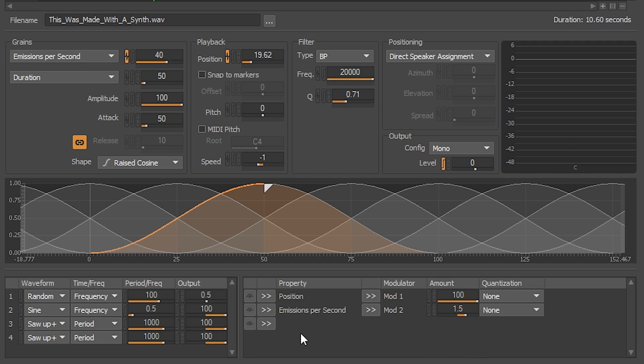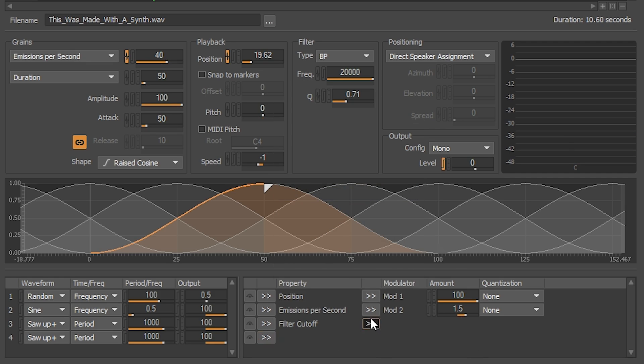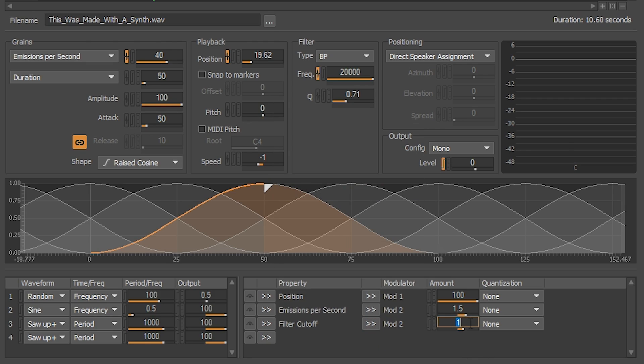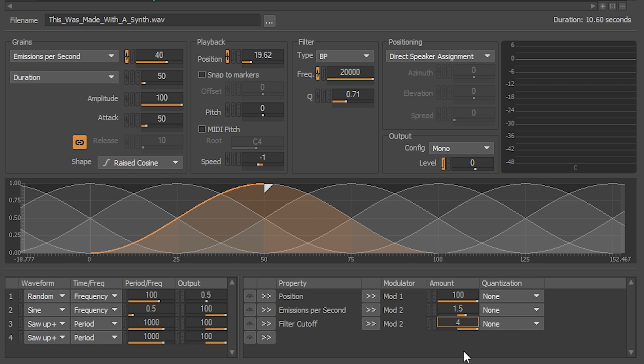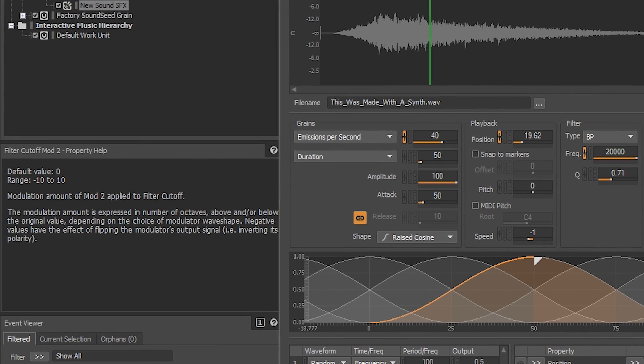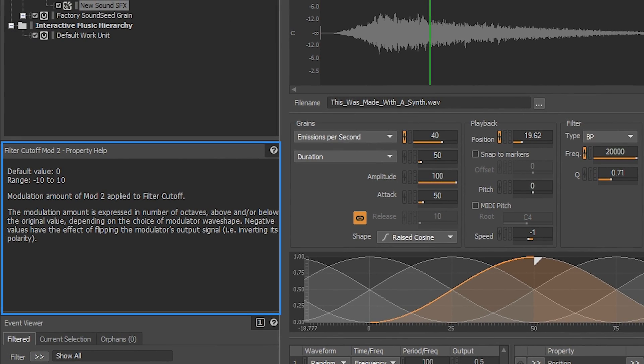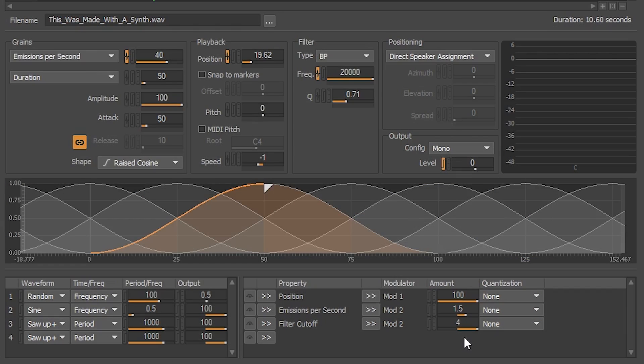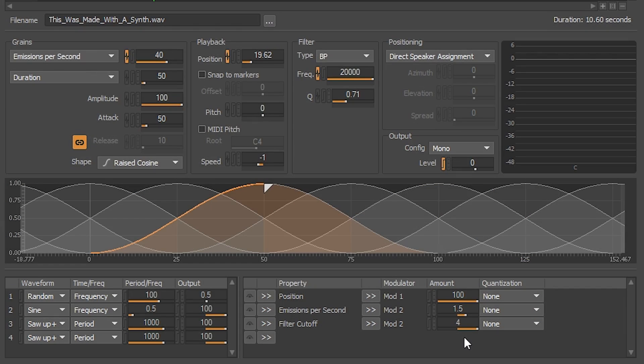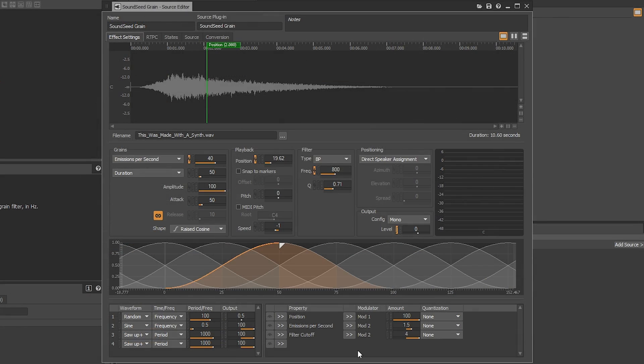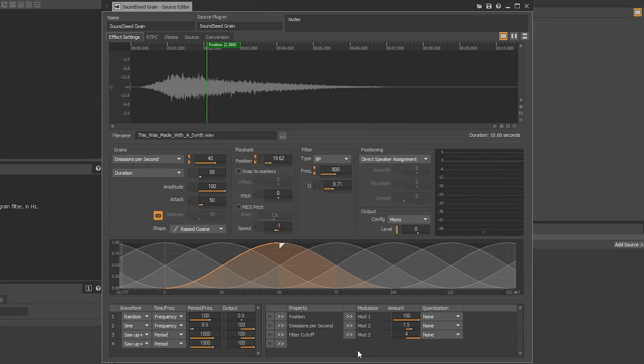Now we're going to add the filter cutoff property, assign it to mod 2, and give it an amount of 4. The units for amount change depending on the property that you assign. You can use the property help window that you see on the left to know more. We also want to set the default value for the filter, so we'll input 800 Hz. Let's listen to how that sounds so far.